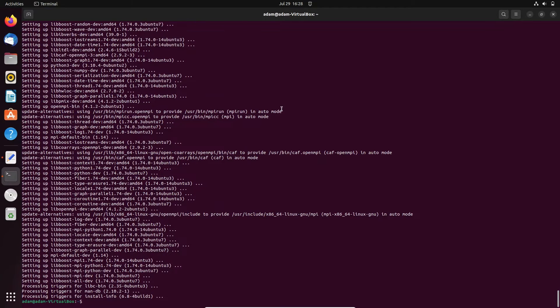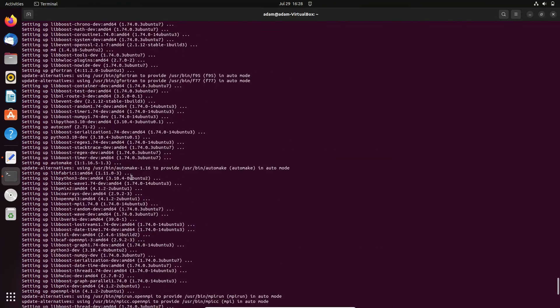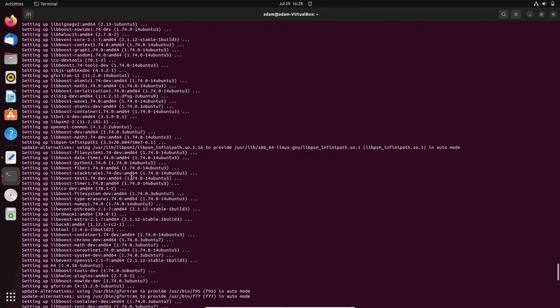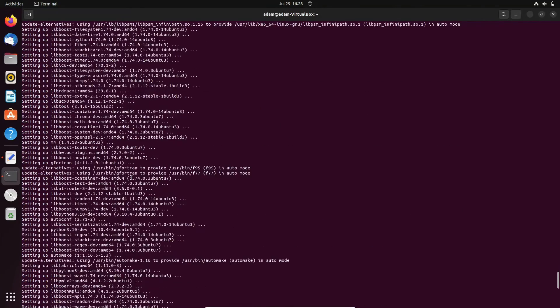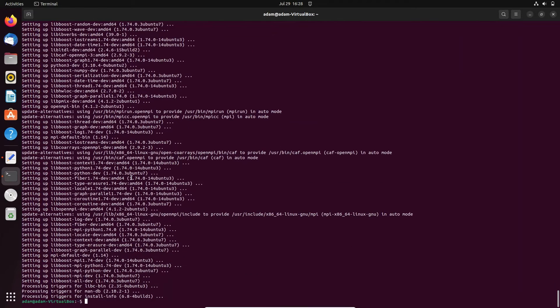You can see Boost installs successfully with no problems. It has completed many processes for the installation. After that, let's clear the terminal.